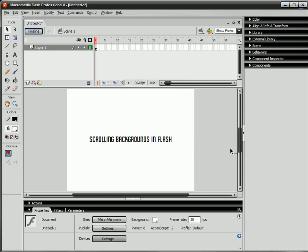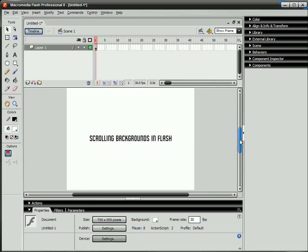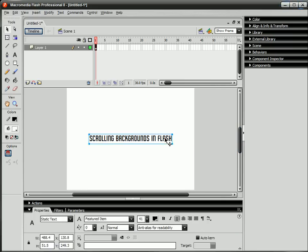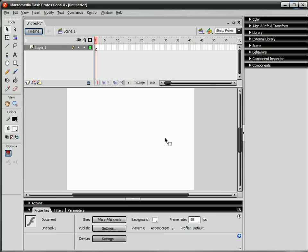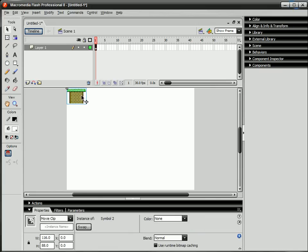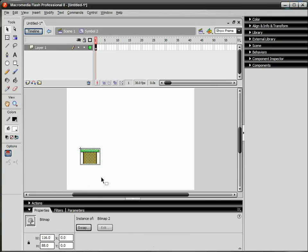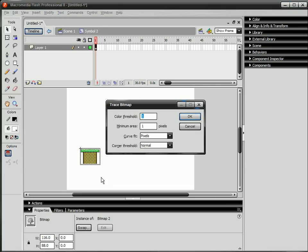Okay, so somebody requested last time a scrolling backgrounds tutorial, so that's what I'm gonna do. What you're gonna want to do is get a tile or something like this I have and put it in Flash. Then you want to trace the bitmap. I have my hotkey, you can go to modify bitmap trace bitmap and trace it.